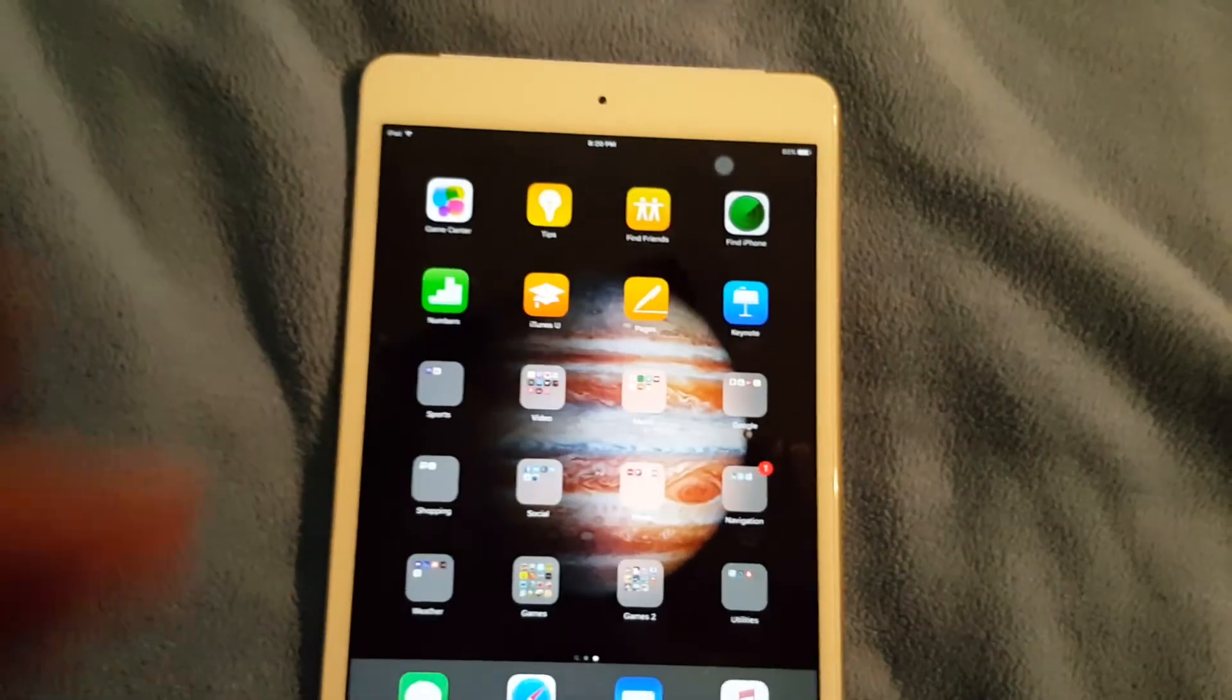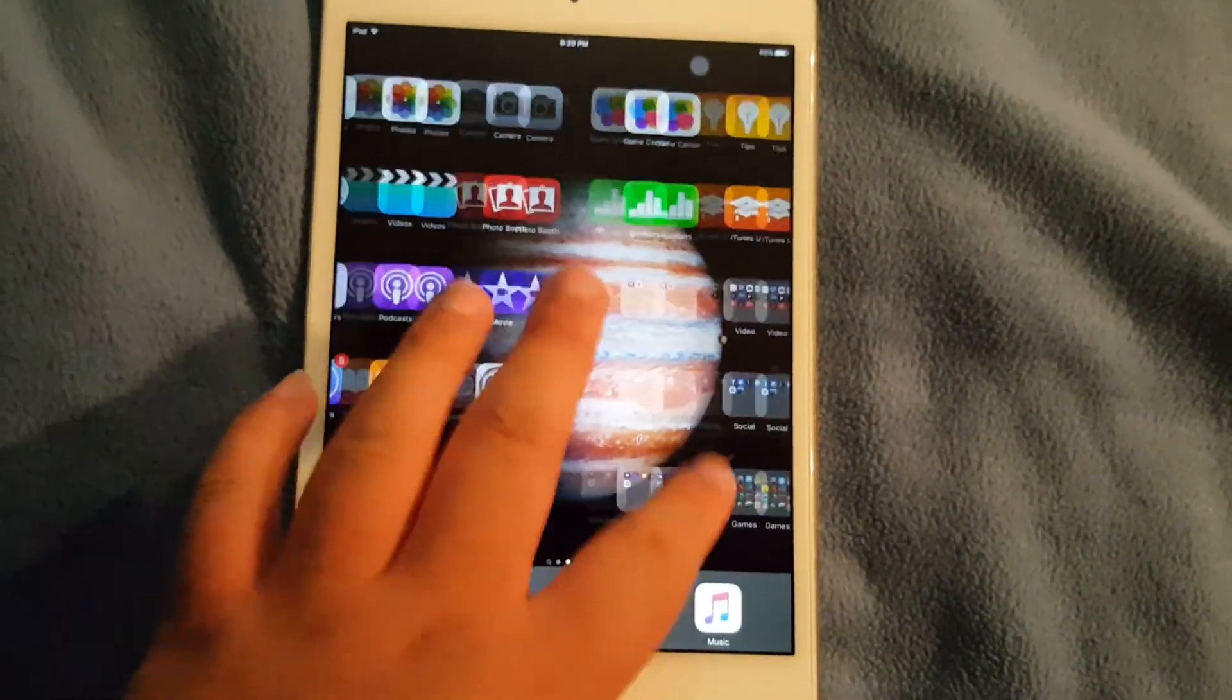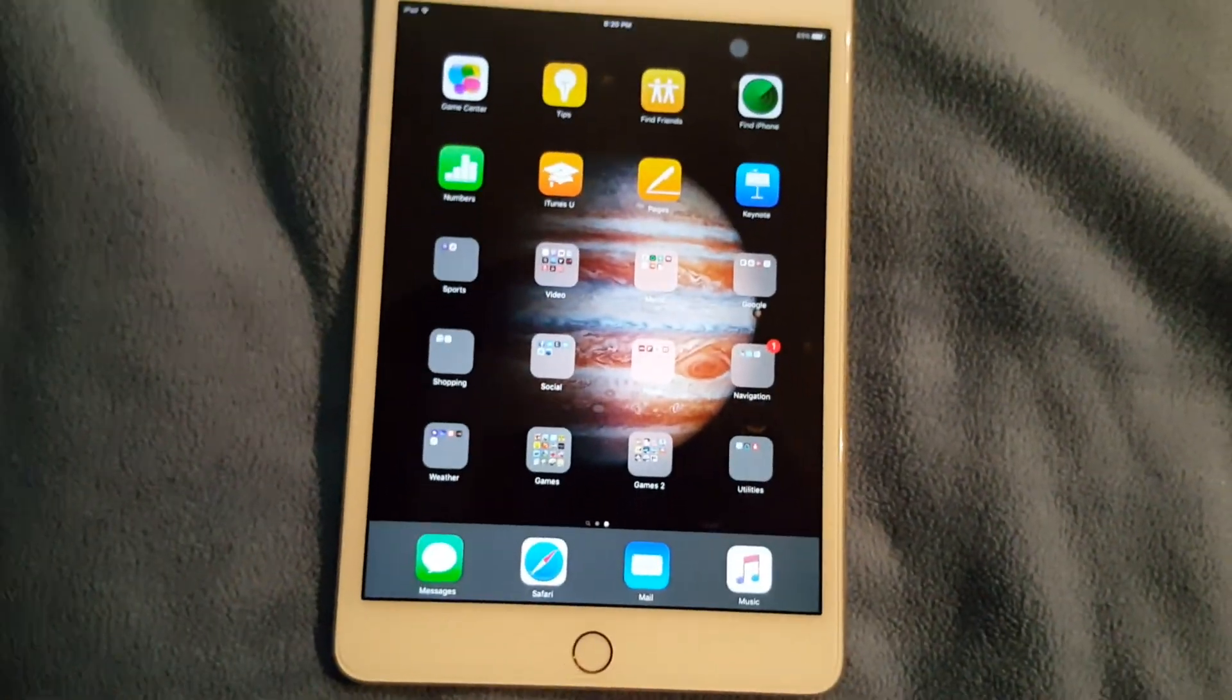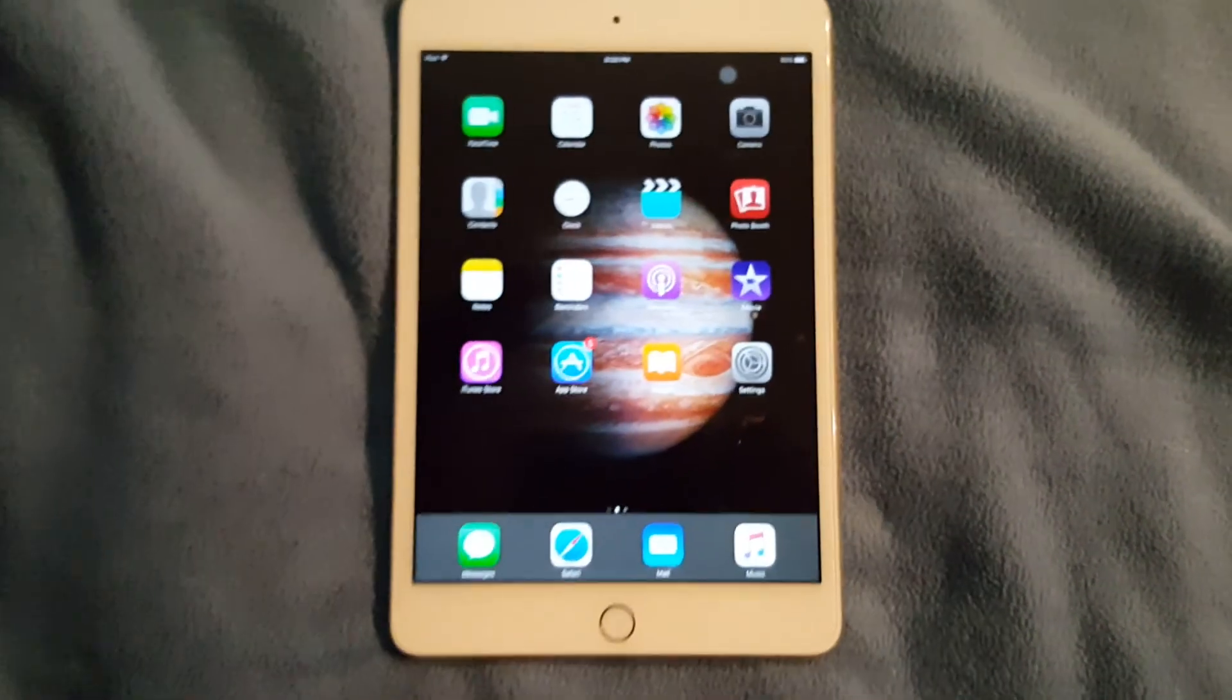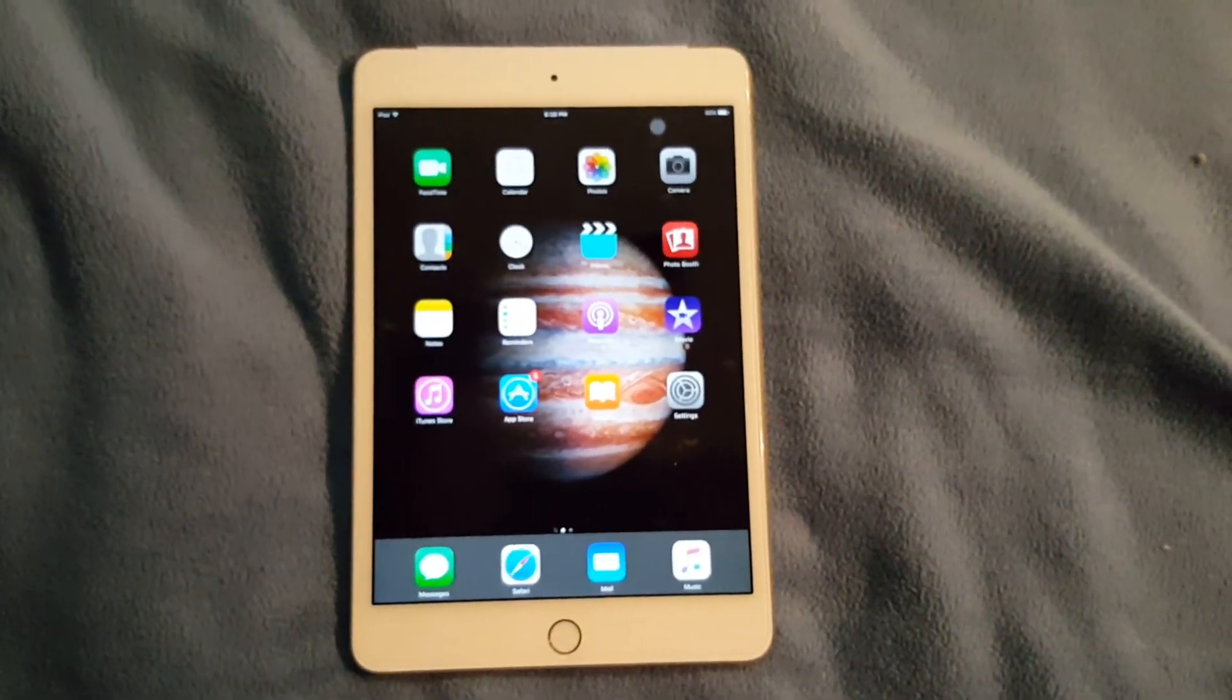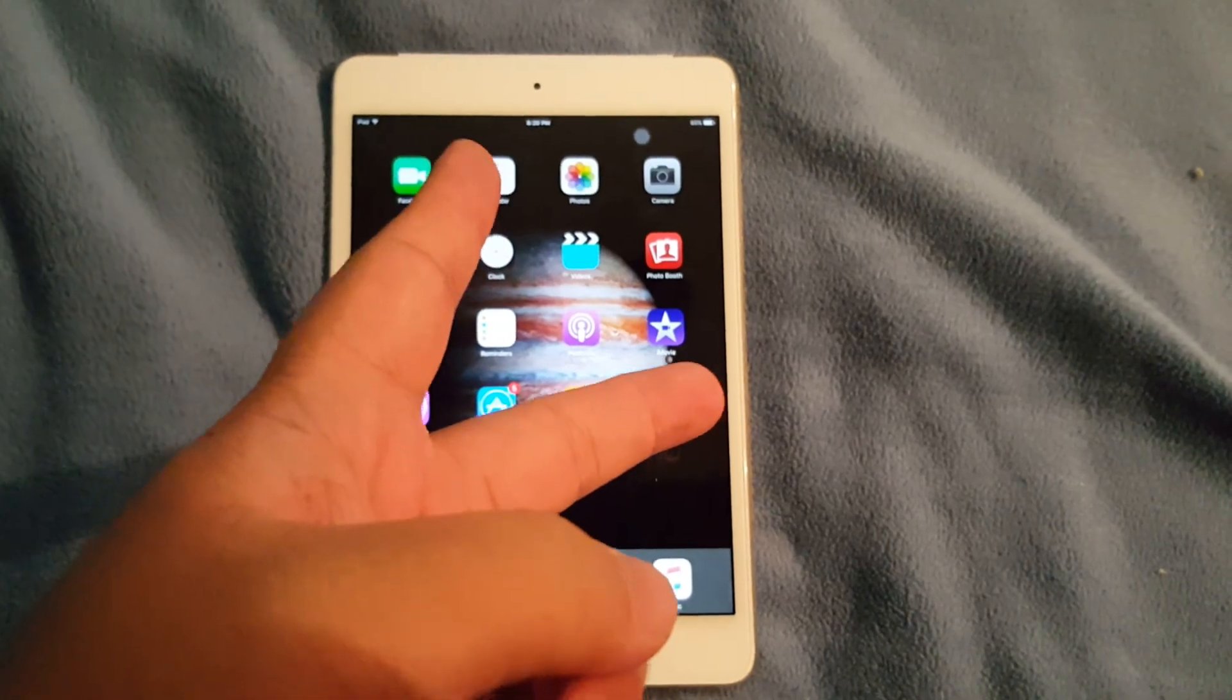That pretty much sums up everything I have on my iPad. I just have two home screens on my iPad. Anyway, peace out, I'll see you guys later in my next video. I'm out.